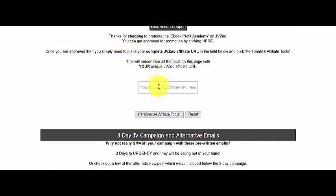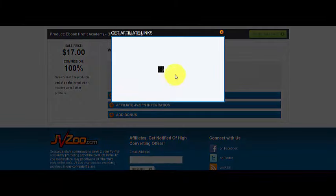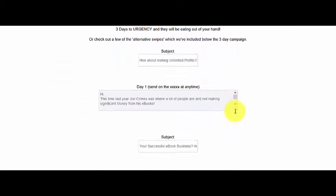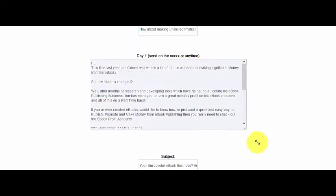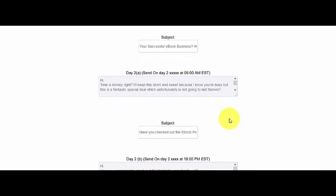Once someone has their full JVZoo affiliate URL, all they need to do is put it into that box and click on 'personalize affiliate tools.' I head over to the JVZoo page for the ebook profit Academy, click on 'get links,' which gives me the full affiliate URL. I copy that, go back to the JV tools page, paste in the full URL, and click 'personalize affiliate tools.' Scrolling down, you can see email one with the affiliate URL automatically pasted in.